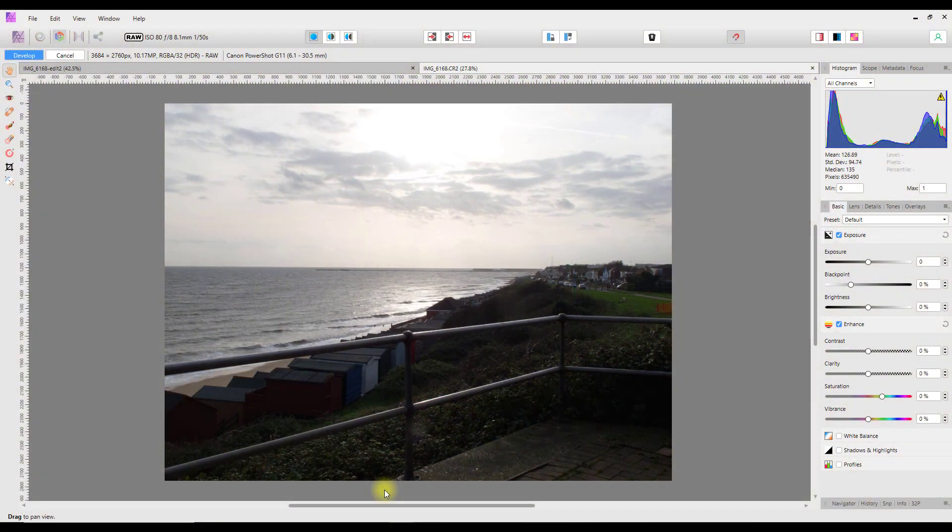Hello and welcome to this Affinity Photo tutorial. This is going to be a conversion of a Photoshop tutorial done by the F64 Academy. The F64 Academy is one of my favorite Photoshop tutorial sites to look at to get some ideas for Affinity Photo conversions.